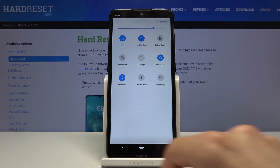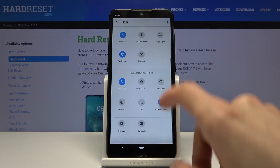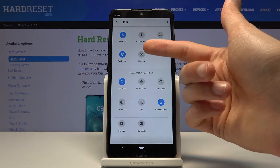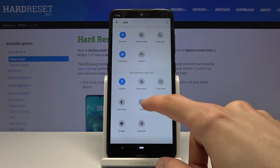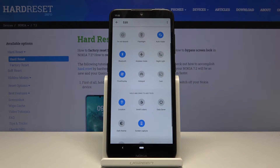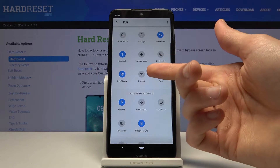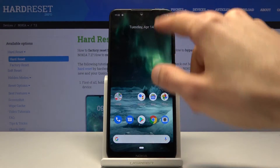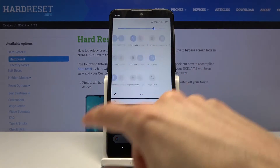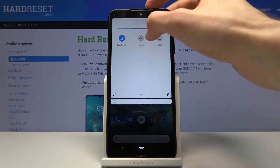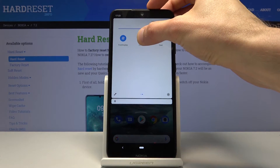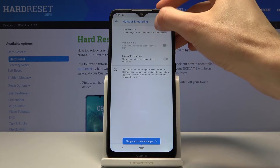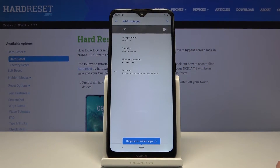Tap on the pencil icon and you should find the portable hotspot toggle somewhere here. It will look like this — just grab it and drag it. Once you've dragged the toggle, you want to hold it, which will take us to the settings.